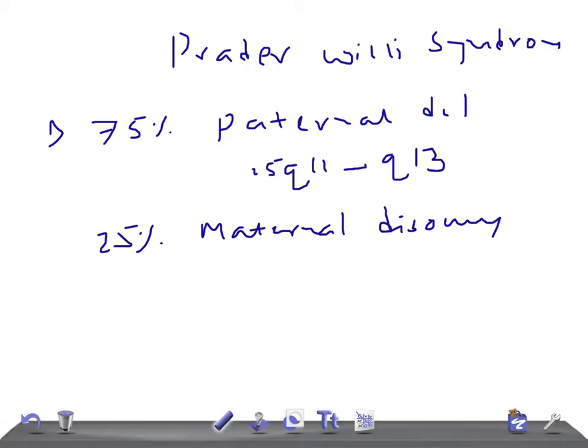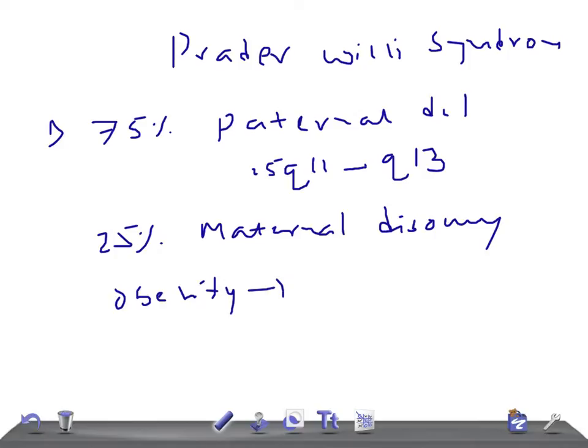These patients will have obesity in common because of hyperphagia or lack of satiety, decreased calorie requirement secondary to hypotonia and decreased movement.